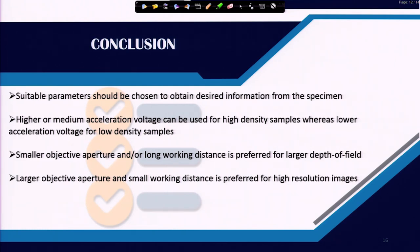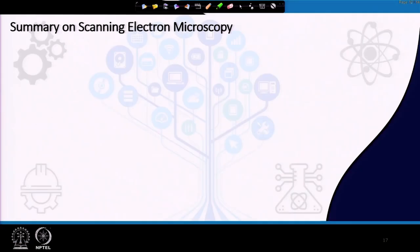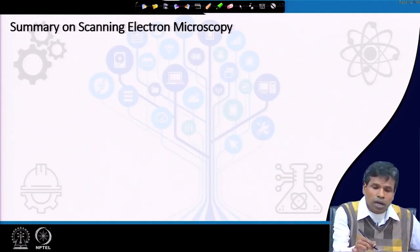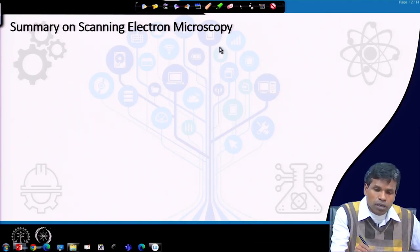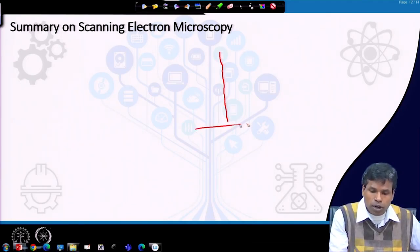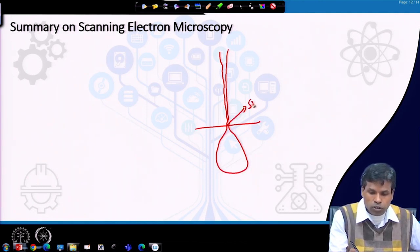A smaller objective aperture or long working distance is preferred for a larger depth of field to collect well-focused images throughout the specimen. A larger objective aperture and shorter working distance is preferred for high-resolution imaging. In summary, an electron beam falling on the sample generates secondary electrons which come from close to the surface, and below that backscattered electrons.